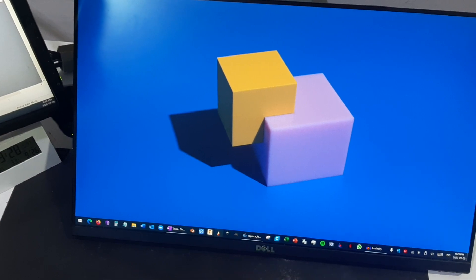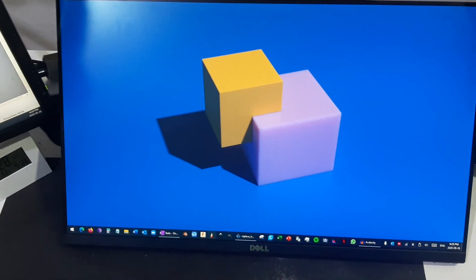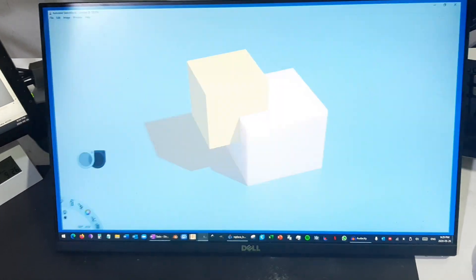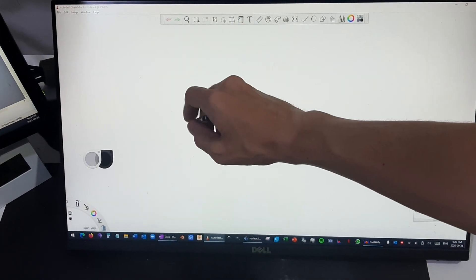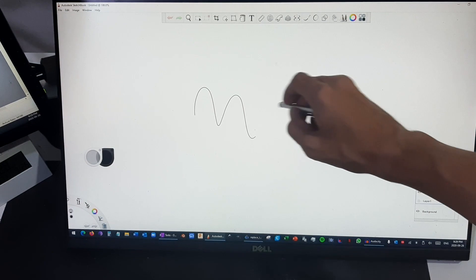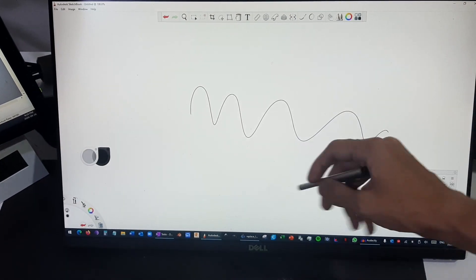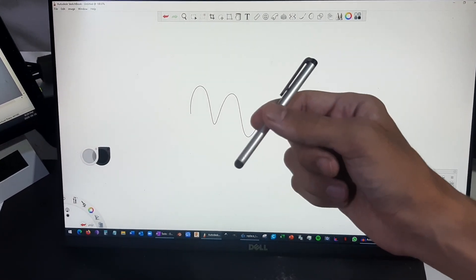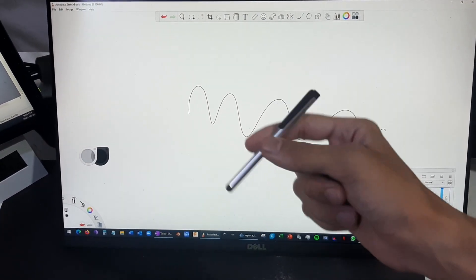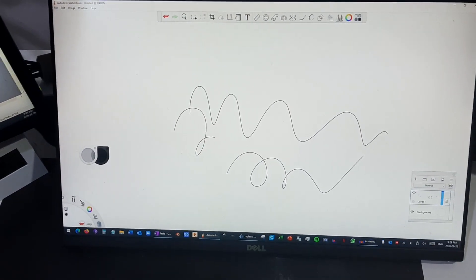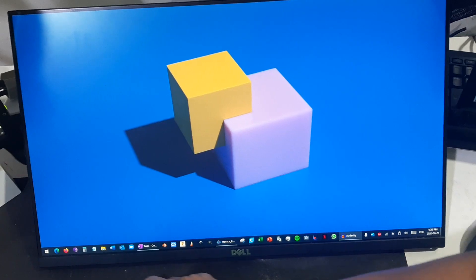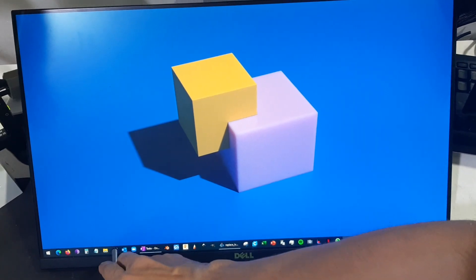Now let's check Autodesk Sketchbook. It's very wonderful for artists and obviously there's a lot of other applications. The capacitive pen is very cheap, so you can sign documents. You can, for example, utilize Microsoft Word.